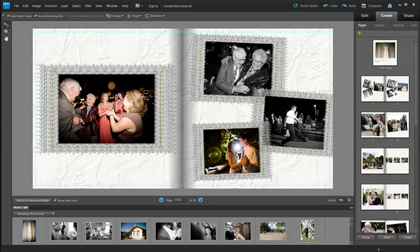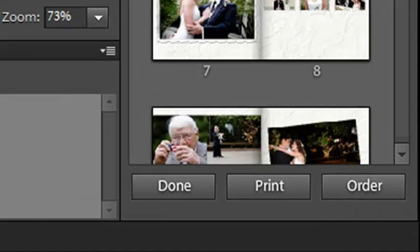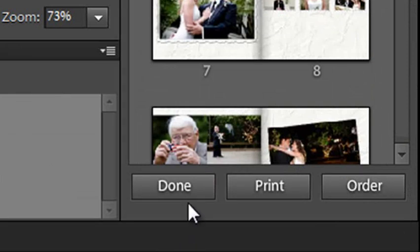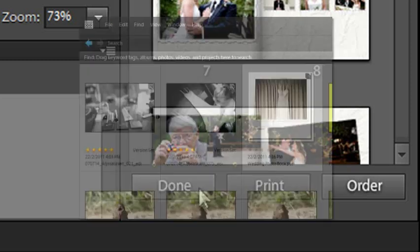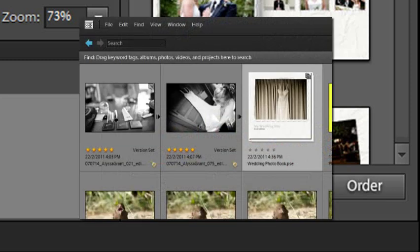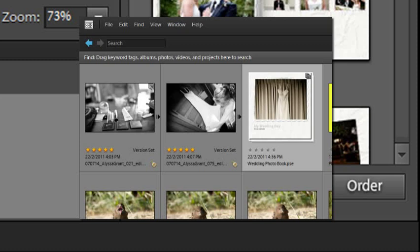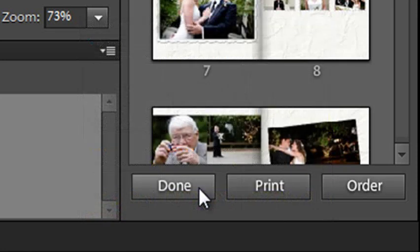Once you are happy with how your images are looking you see we have three different output options down at the bottom of the create panel. We have a done button which saves off the photo book as a project file and stores it in the organizer workspace. You can open it again later and edit the photo book, add more pictures, change the layout, add more pages and adjust the way in which your photo book is put together.